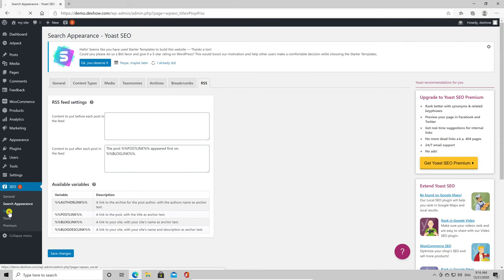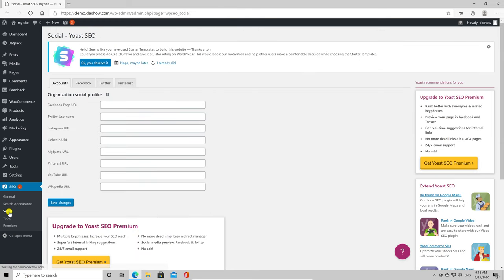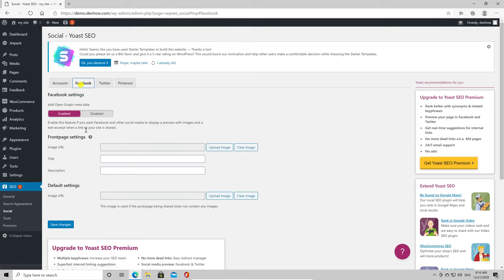Let's click now on Social. In this section, I suggest adding all your accounts and pages that you have. Click on Facebook tab. Add an image URL for the front page, a title, and a description. Please keep in mind this will be shared on Facebook when somebody shares your site there.